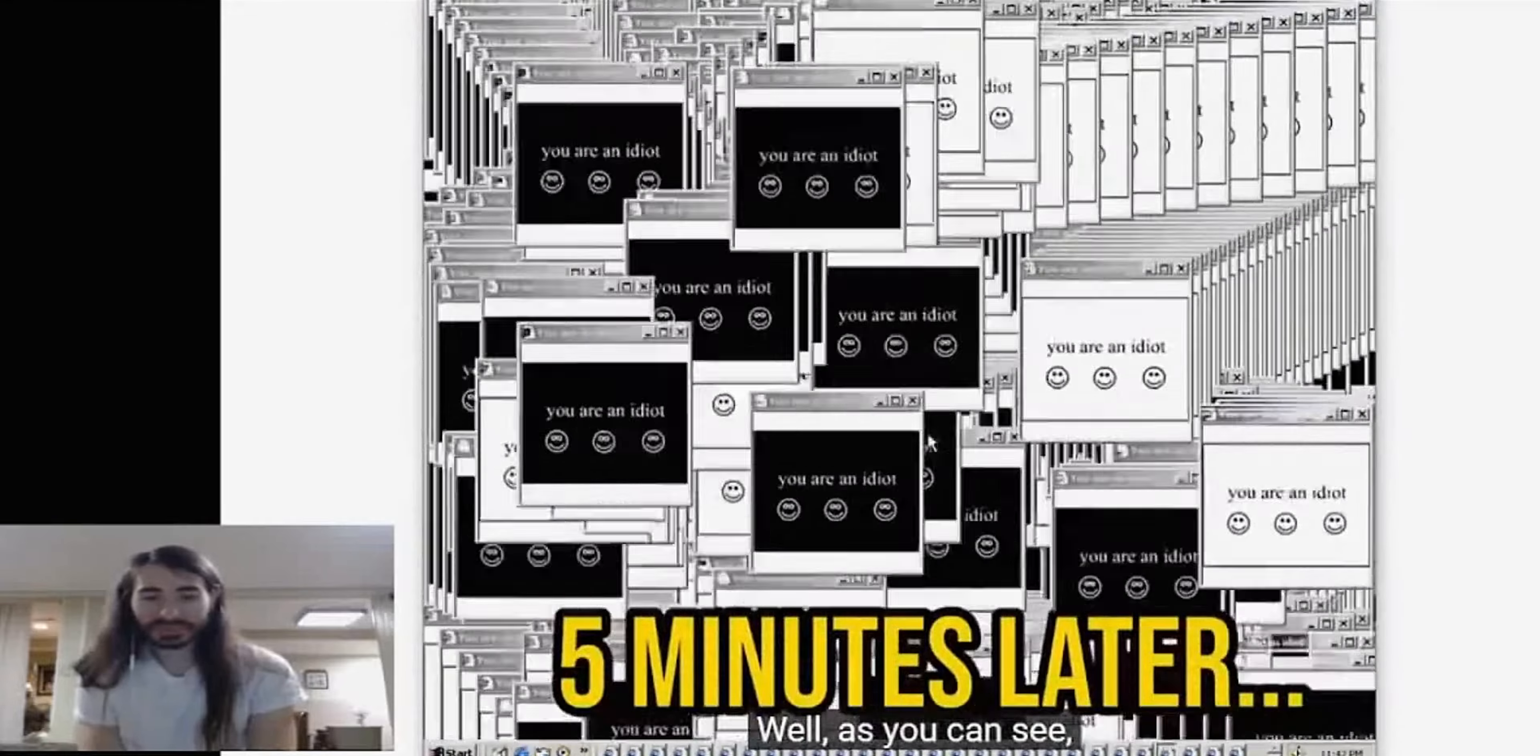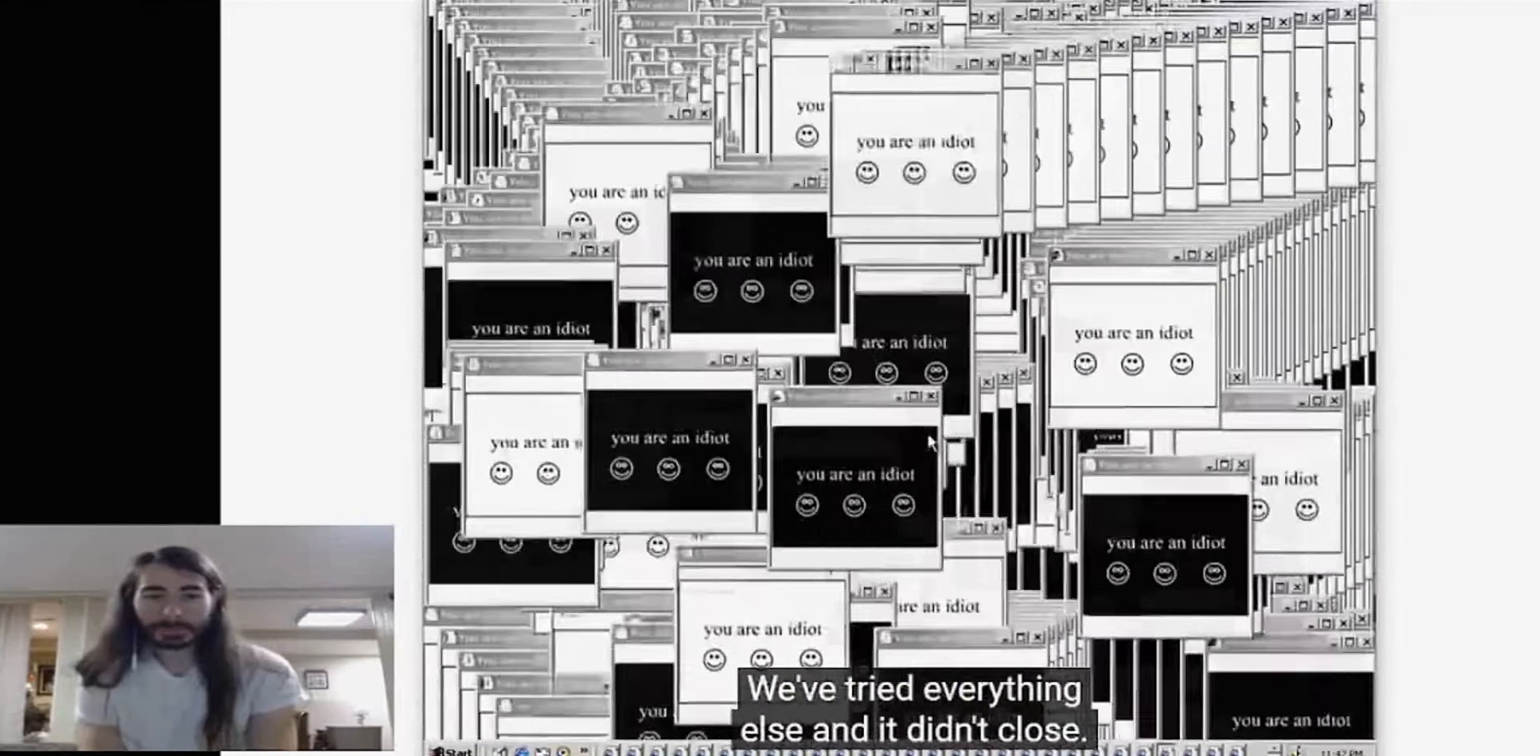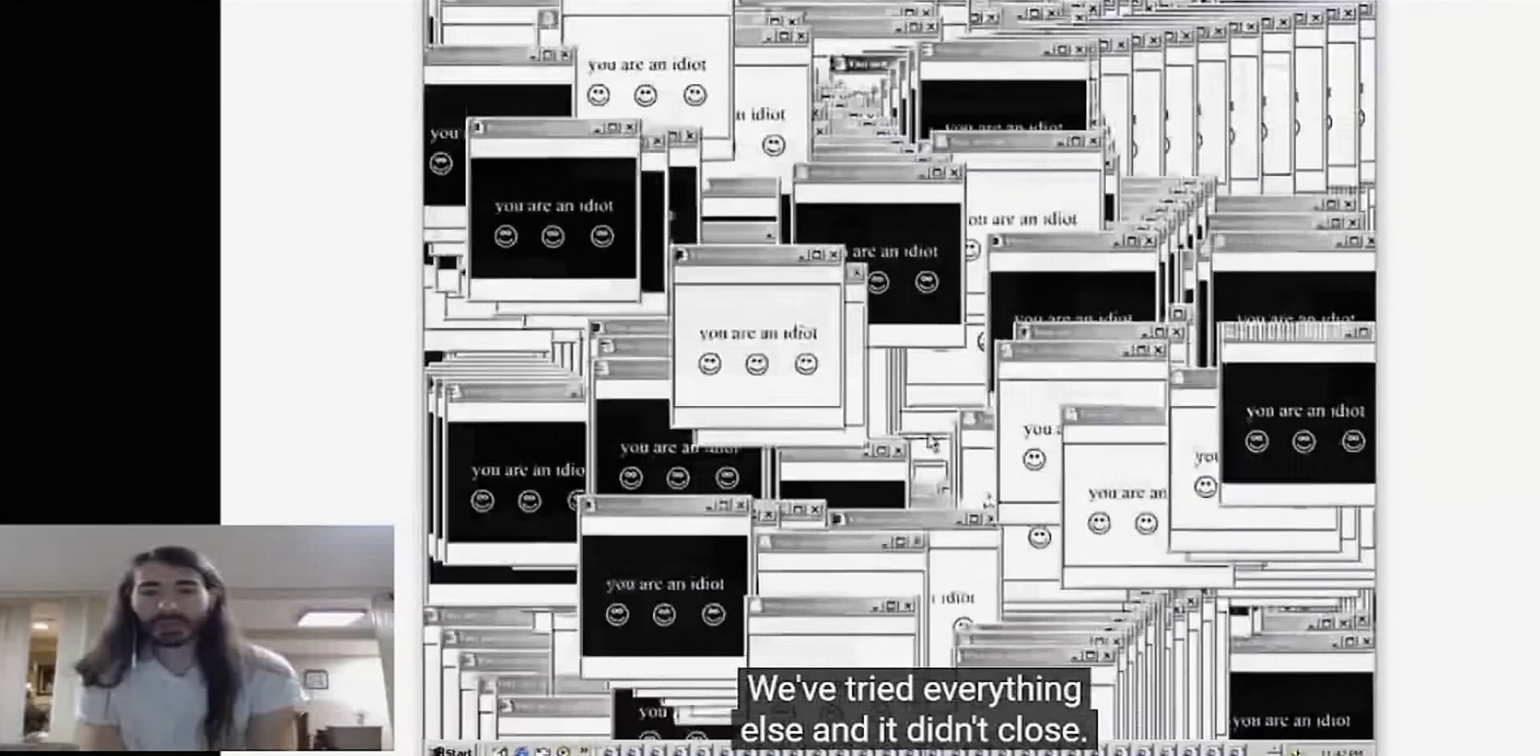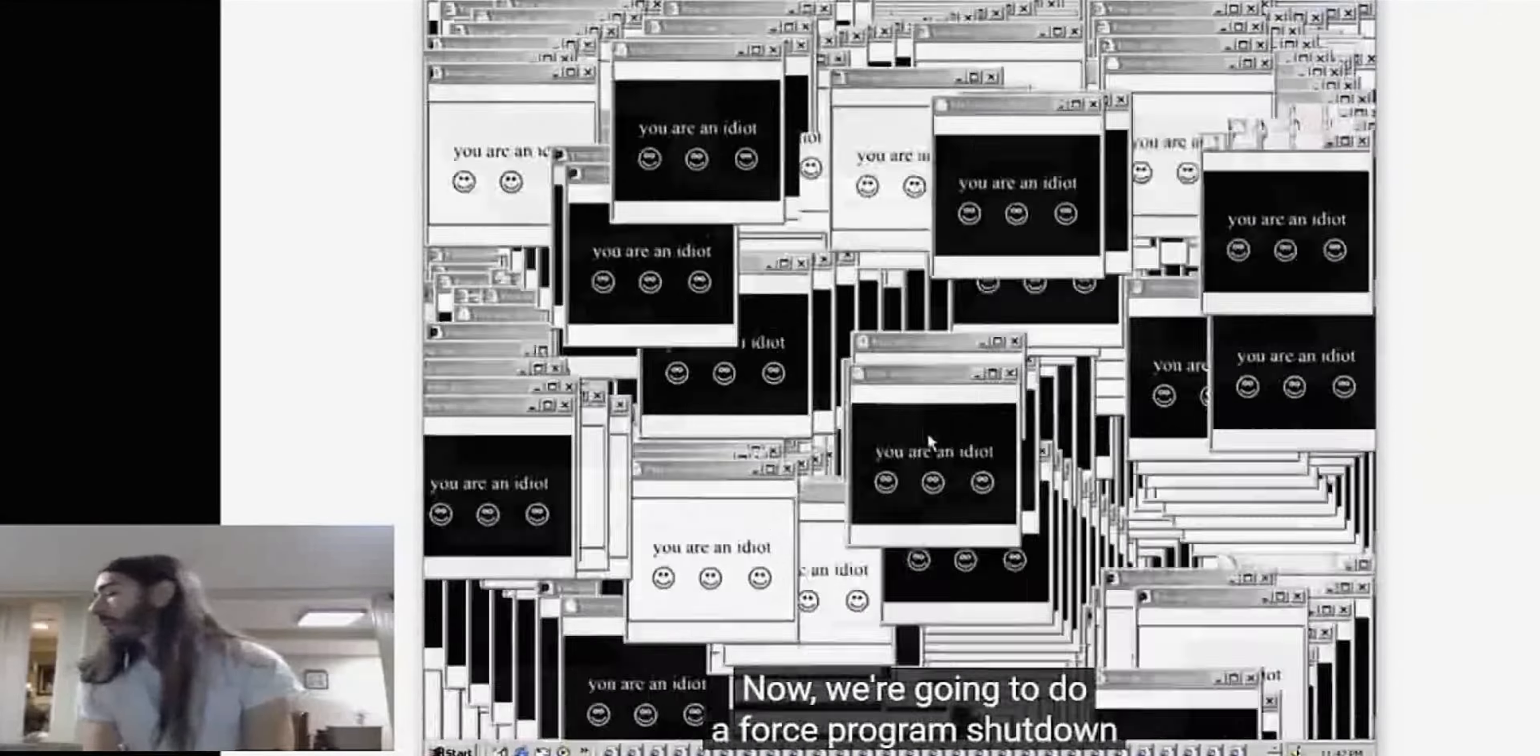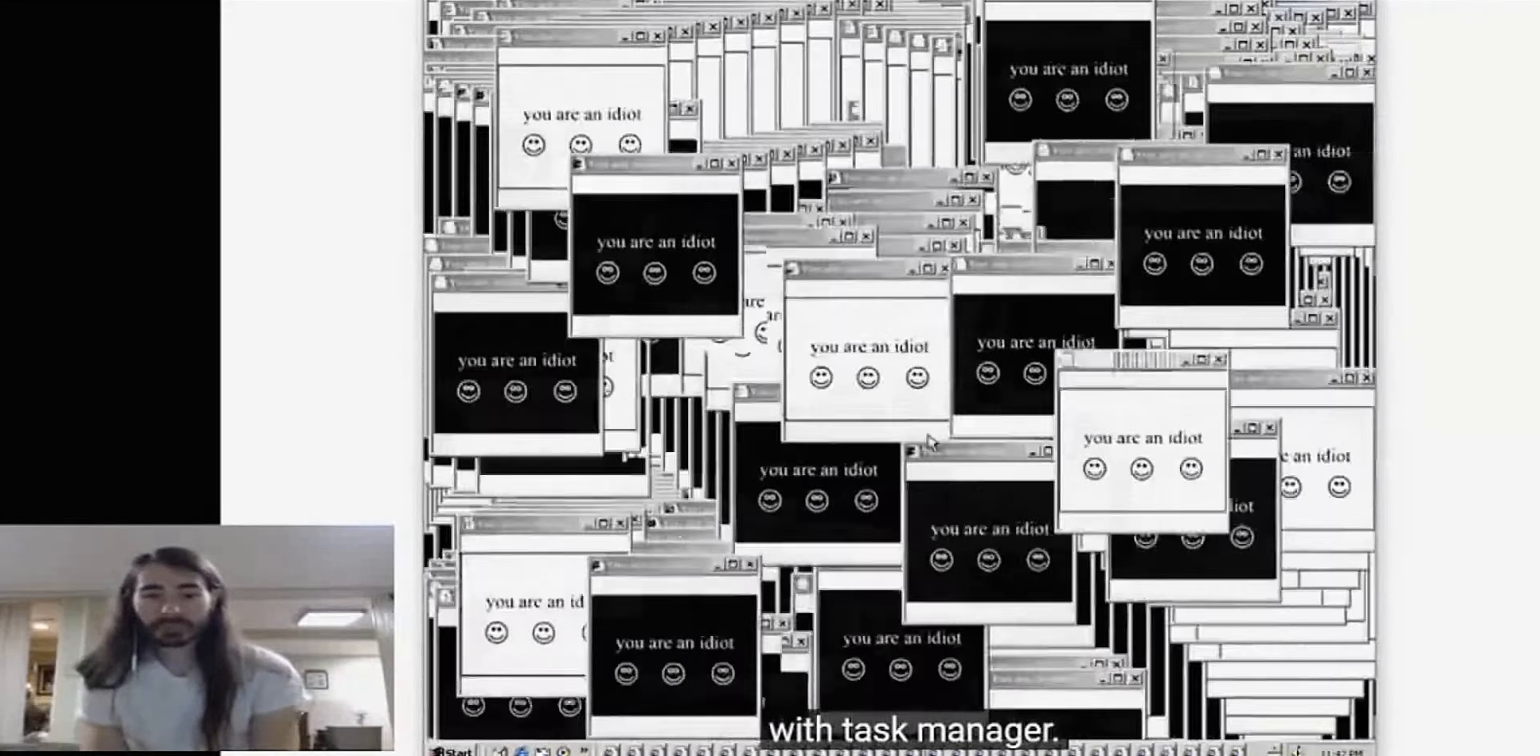Well, as you can see, I've gotten myself in kind of a predicament here. We've tried everything else and it didn't close. Now we're going to do a force program shut down with Task Manager. I can't even open Task Manager, it's so stuck. Okay, we got Task Manager open. Let's go ahead and end all the processes. Oh nice, they did think of something for this - it destroys the computer. The OS is hung, can't click anything. For a user, this would often be the point of no return. Now you're going to have to shut the computer down physically.